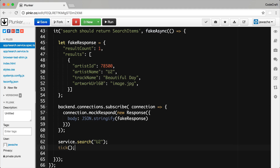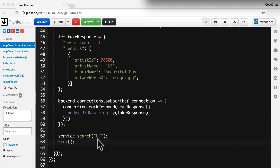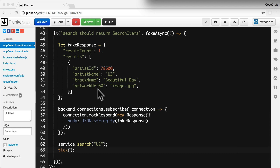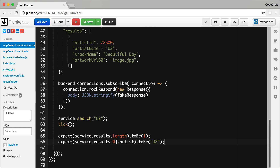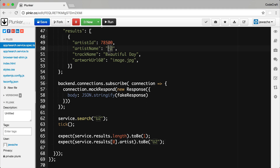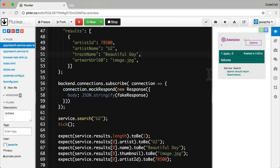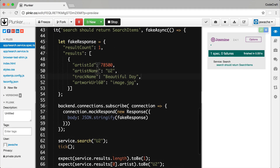Now I can wait for all of those promises to be resolved by calling tick. Once all of that is resolved, I can be certain that the search service's results property now contains the data returned from our fake response — the artist ID, artist name, track name, and artwork URL. So now I can add expectations: the results array has a length of one, and the first search item's artist name is U2 to match our results. Now if I run this, it passes — but more importantly, it passes without actually sending any HTTP requests to the iTunes API. All tests run in isolation with fake responses sent back using a mock backend.